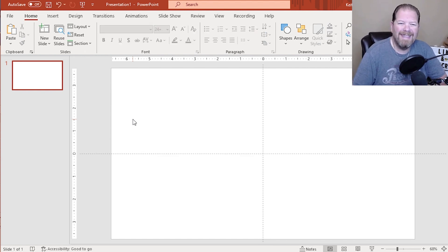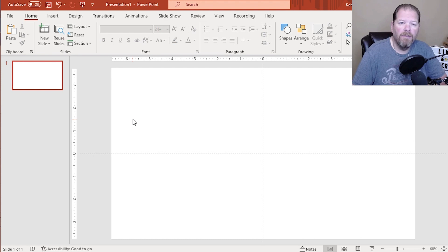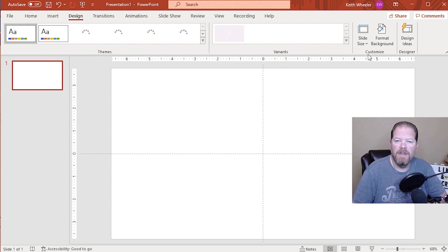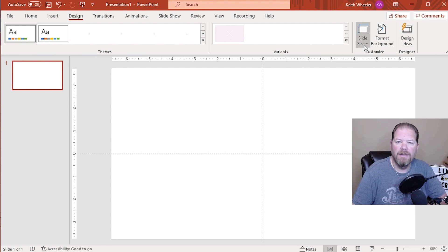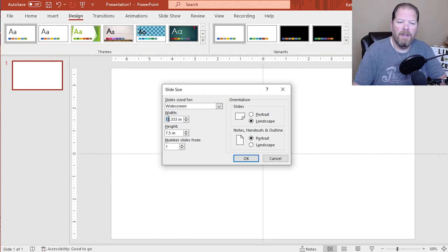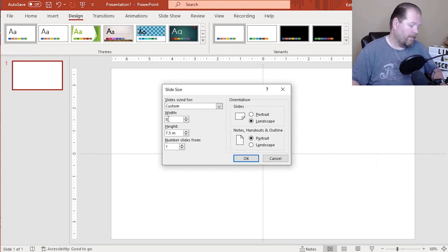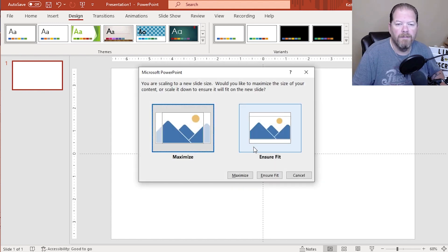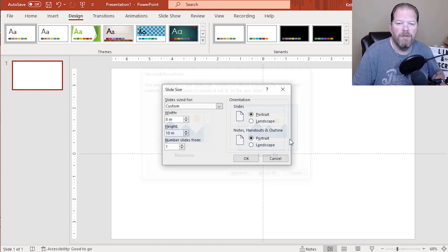Now I want to make this an 8 by 10. So I'm going to go into design, slide size, custom slide size, and I'm going to make it 8 inches by 10 inches. Click OK. Ensure fit.